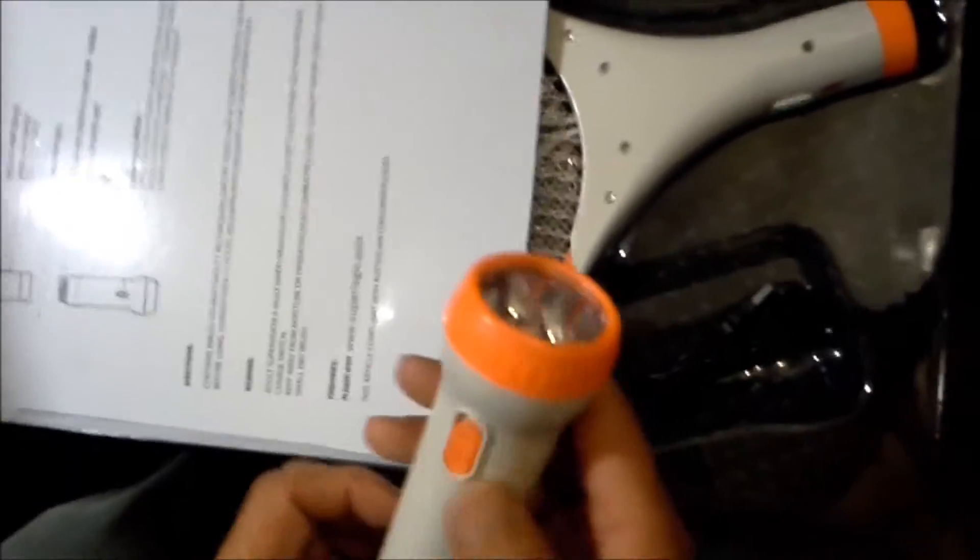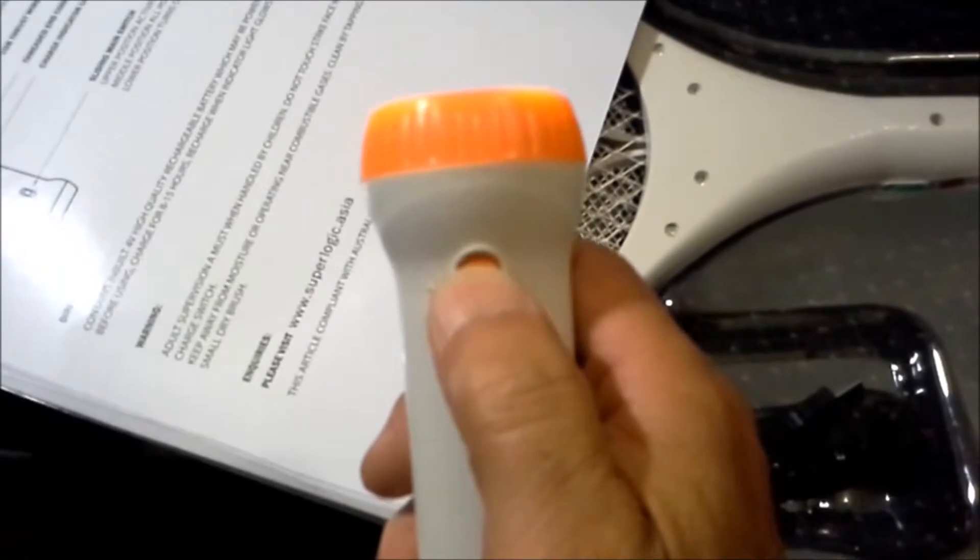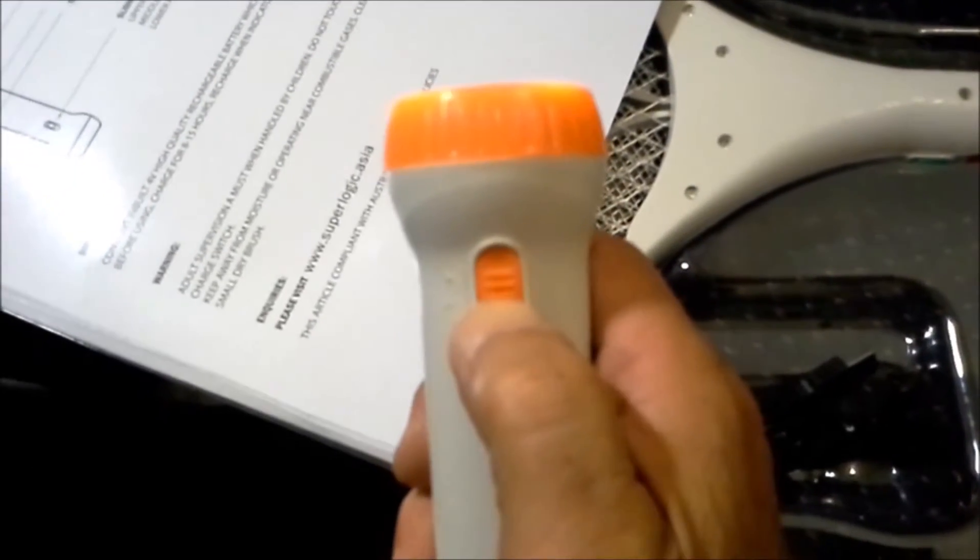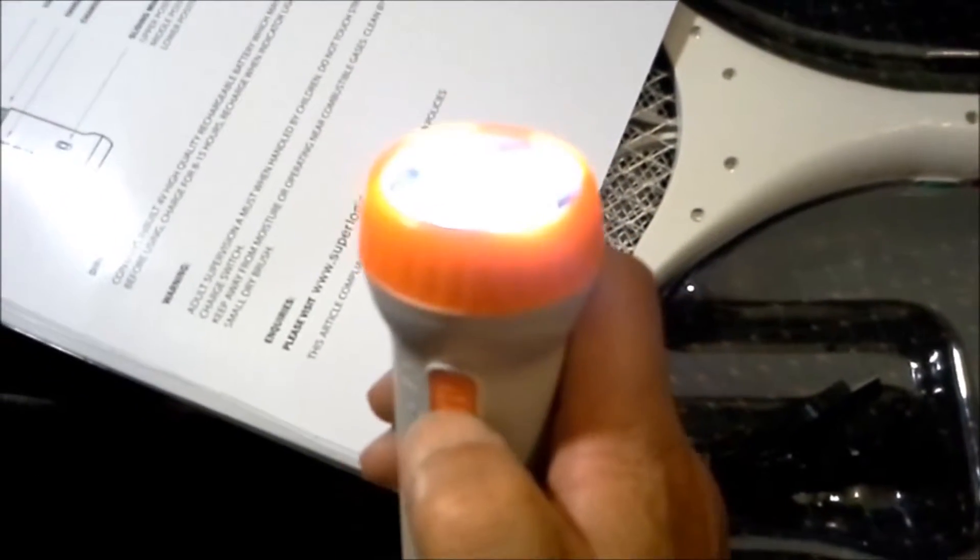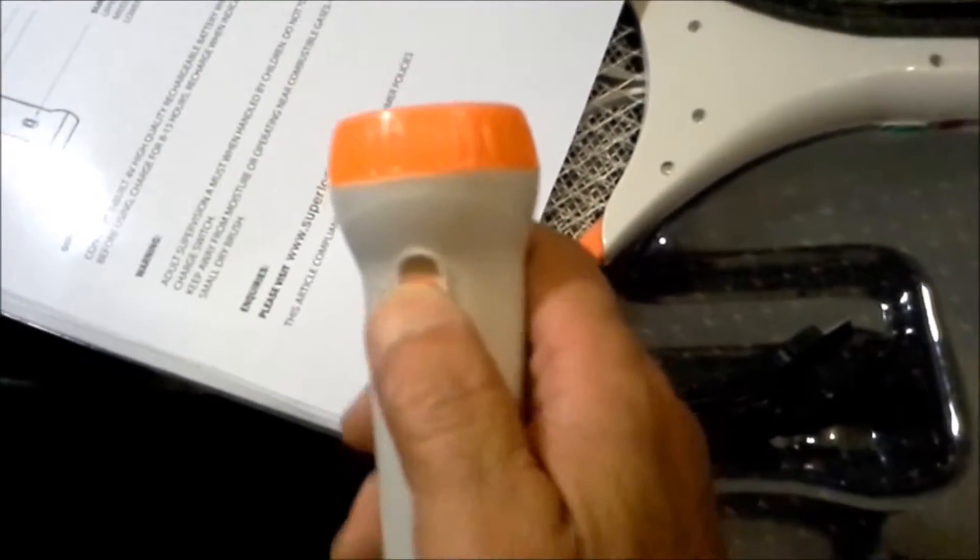Hi there, this is how you use the Superbug Zapper. First, make sure that the power pack or the torch is charged by turning it on. Note that the switch has three positions.